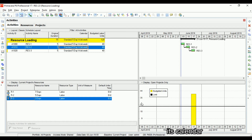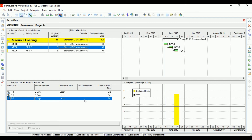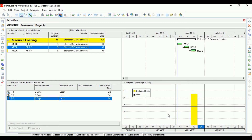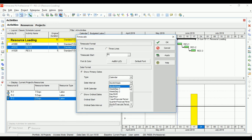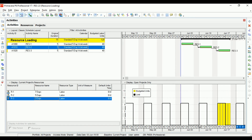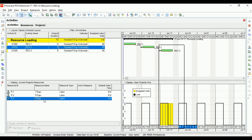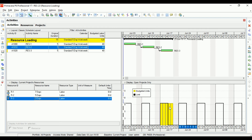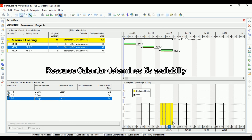To understand this visually, changing the timescale to working days, you can see under Resource Three that Monday, Tuesday, and Wednesday show a black line — indicating those are working days. The remaining days show as non-working, meaning the resource is not available. However, the budgeted labor units are still calculated across all five activity days. So the resource calendar is only for availability, not for budgeted labor units calculation.